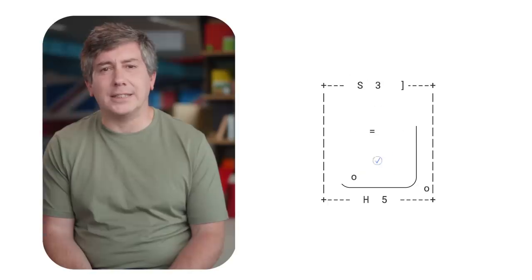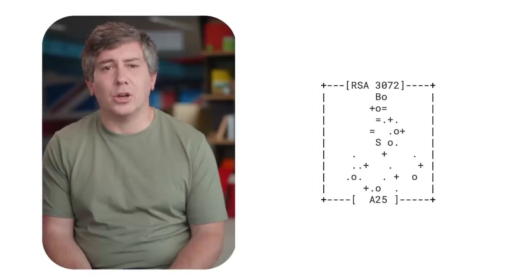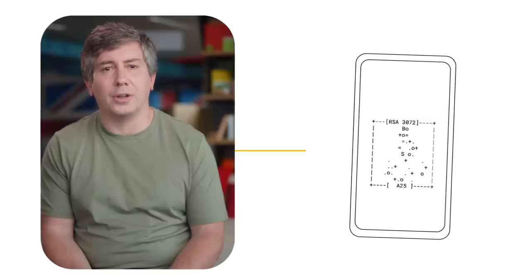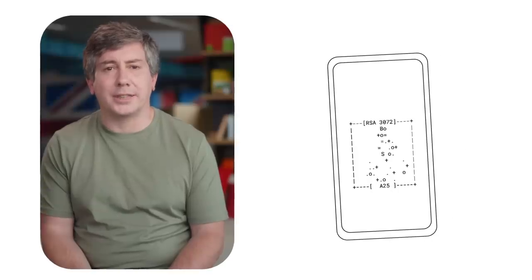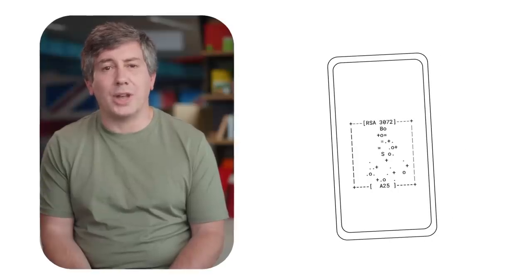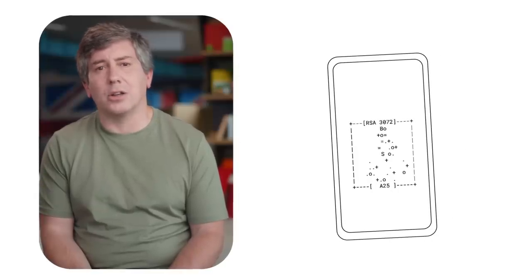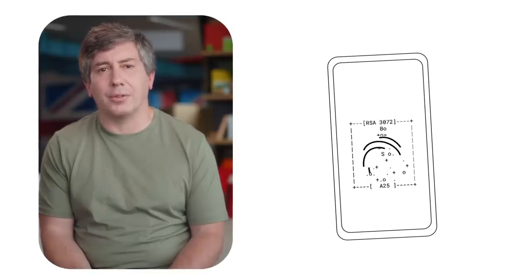Behind the scenes, a secret code called a passkey is created, which links your online account to your phone. This passkey, which you never even need to know, is the key to logging into your account.